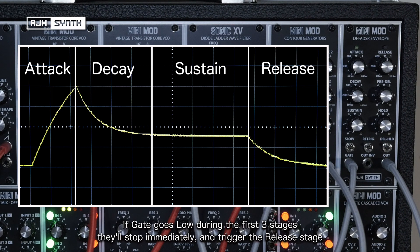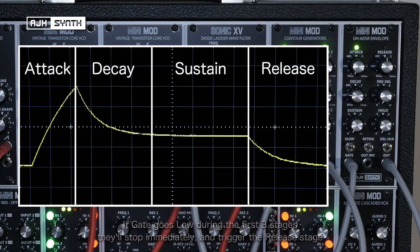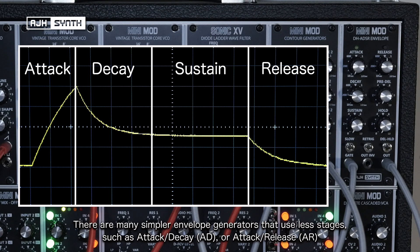If the gate signal goes low during any of the first 3 stages of the envelope, it will terminate immediately and trigger the release stage of the envelope. There are many simpler envelope generators that use fewer of these stages, perhaps just an attack and a decay, or an attack and release.